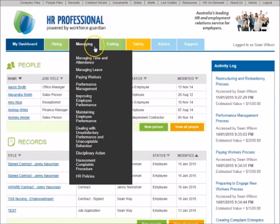Use the Managing section to access processes such as managing time and attendance, paying workers, and managing performance and disciplinary action.